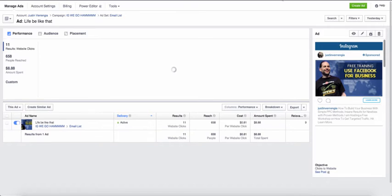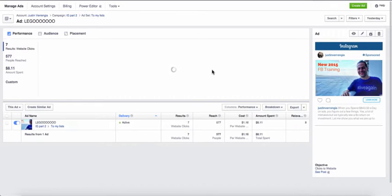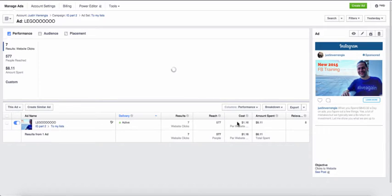But let me show you another example here real quick. So as you can see here, here's another ad that we're running. And you can see the difference. And we're actually paying $1.16 here. I think the other one was $0.81 to the same audience. So it really does depend on what your image and everything is.